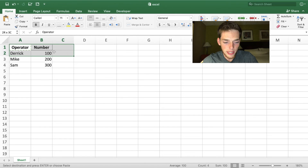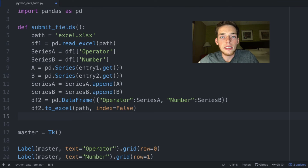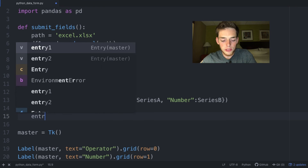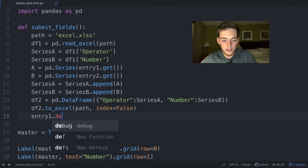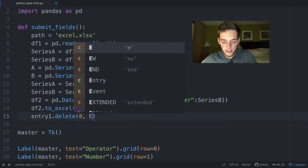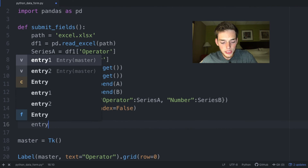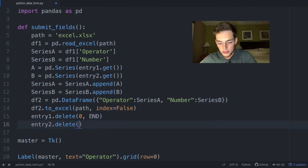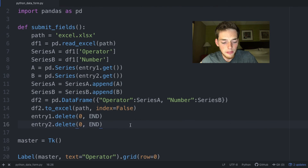The last thing we need to do is remove the items from the form whenever we submit. We do this with entry1.delete(0, END) and entry2.delete(0, END). Then we save our file.